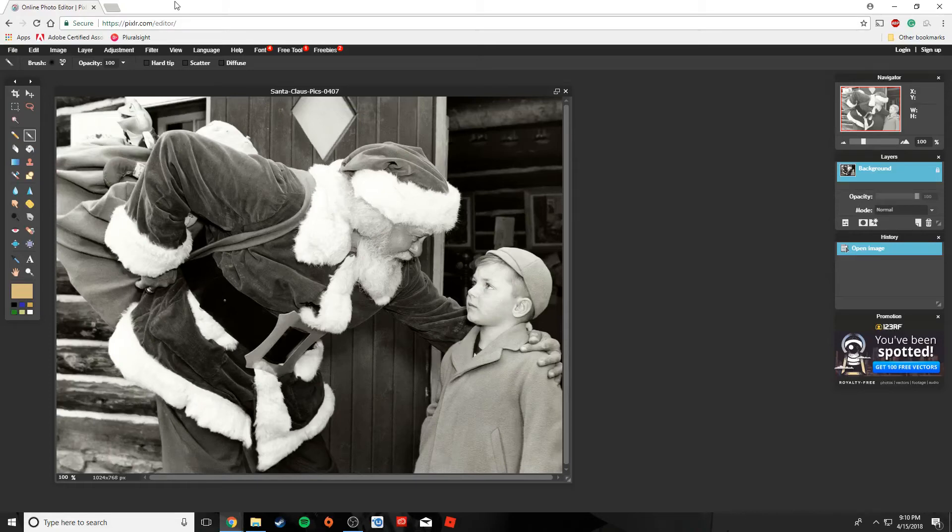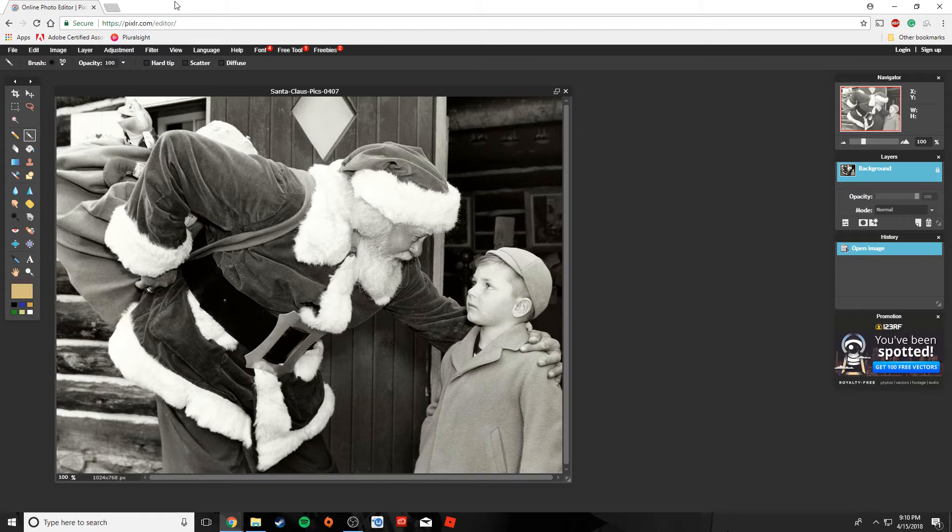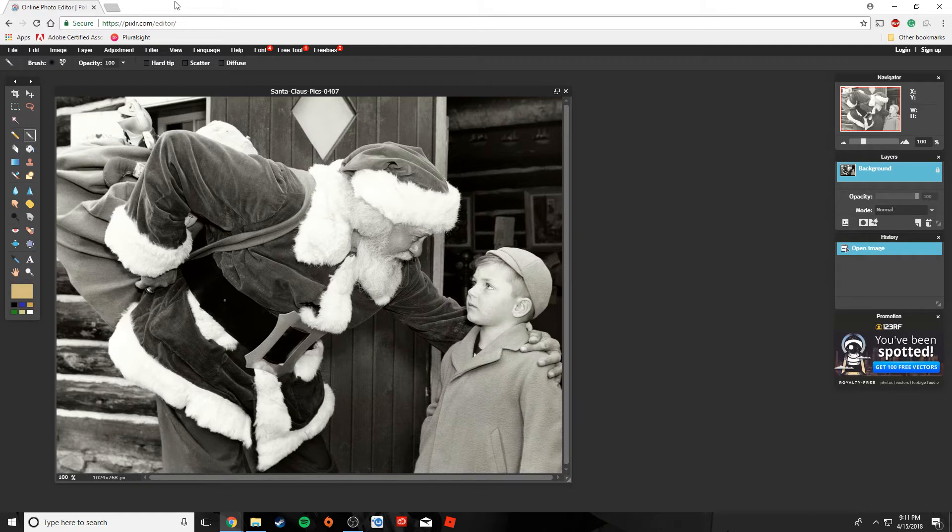What's up everybody? This is Mr. Storm and today I'm going to show you one of my favorite things to do with image manipulation software. I am going to show you how to take a black and white photo like this and add color to it.